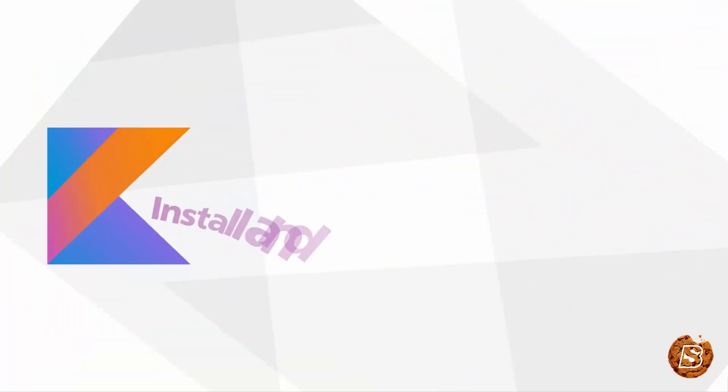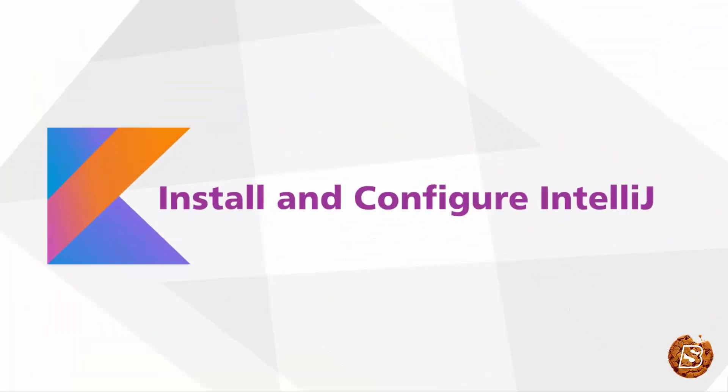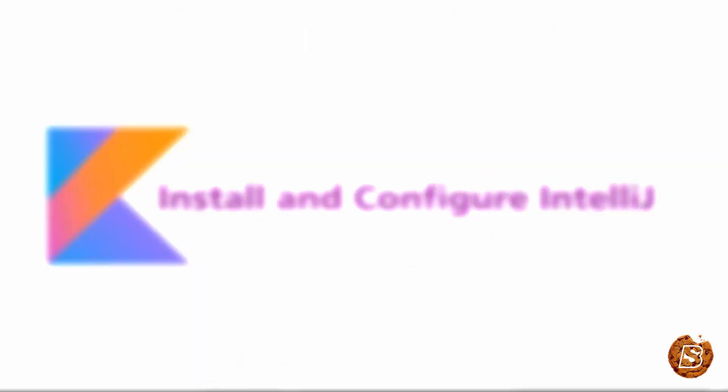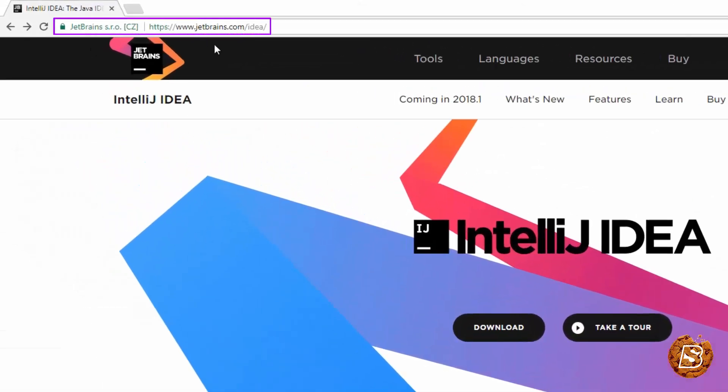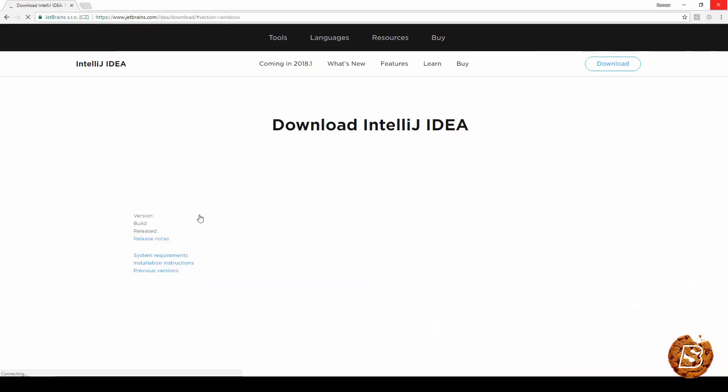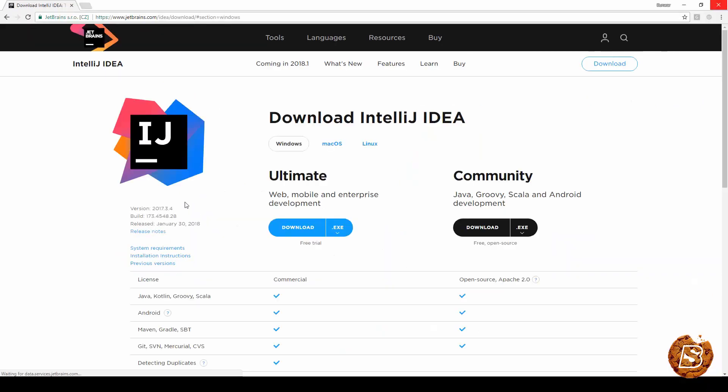In this lecture we will see how to install IntelliJ and configure it for Kotlin. First thing you need to visit this website jetbrains.com slash idea. Click on download button and you will be taken to the download page here.